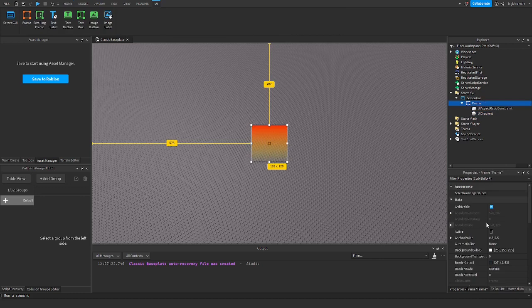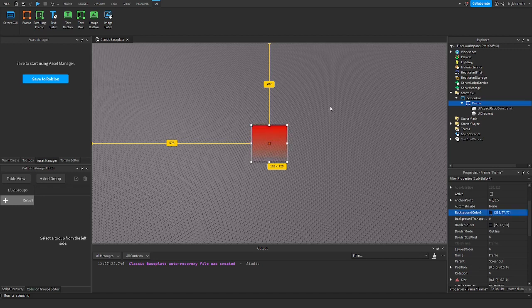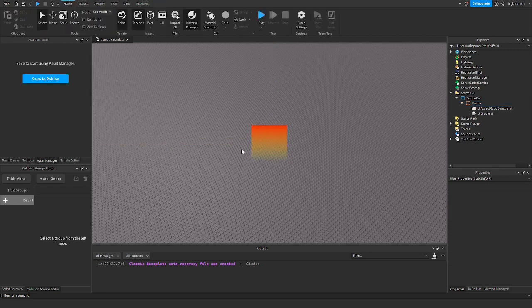If it's not working, make sure you have the background color set to white. If you have it as black, it will overwrite the gradient and make it black. If you have it as green, it will make it green instead. Just make sure it's white. Alright, so that is the background.